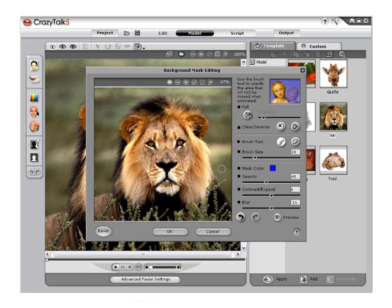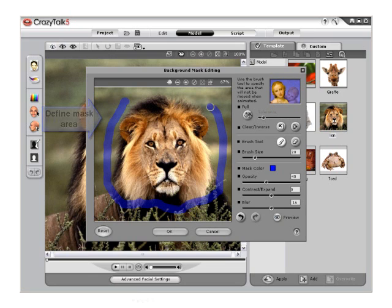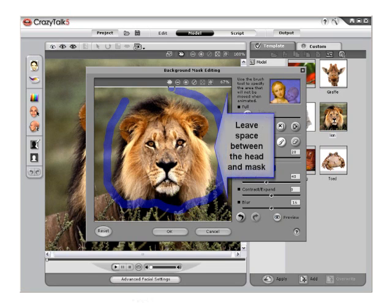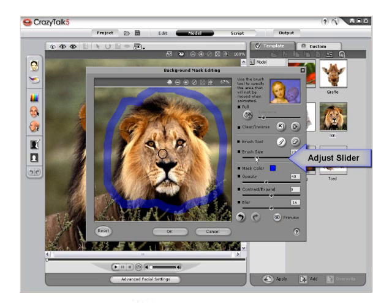Begin to define the mask area. It is a good idea to start with a small brush and outline the head. If you wish to keep the same background that is in the photo, then be sure to leave some space in between the edge of your character's head and the background.